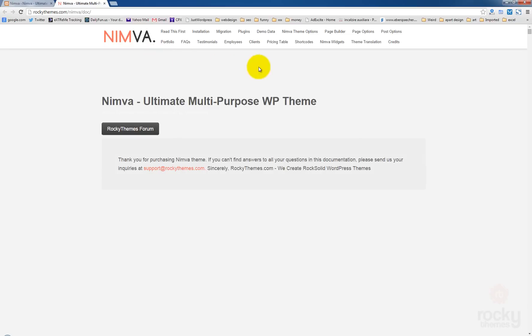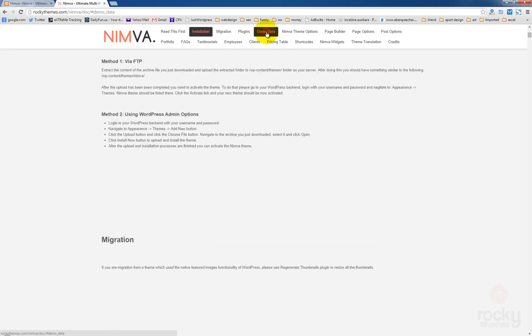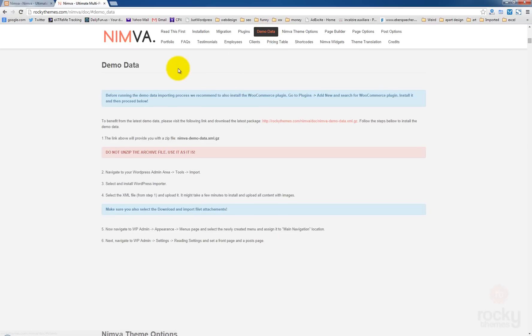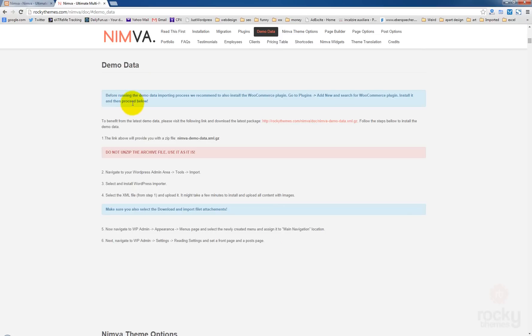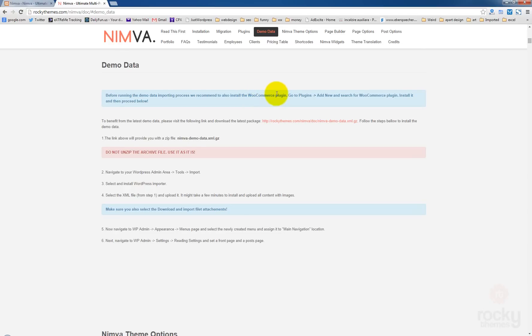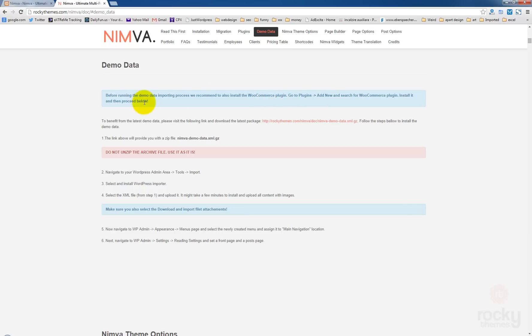Next click on demo data tab and as you can see when accessing the demo data documentation, you can see a message here that tells us we also need a WooCommerce plugin but only if we need to have a shop section on our site. You can skip this, not install this plugin if you don't want to have a shop section.